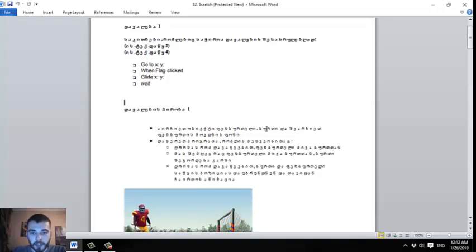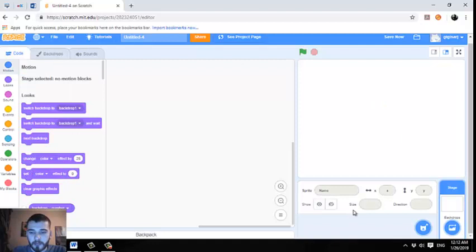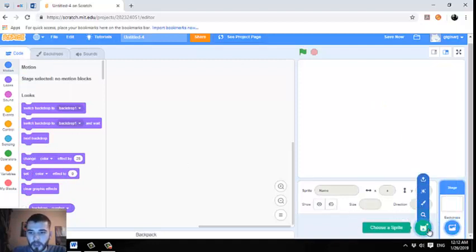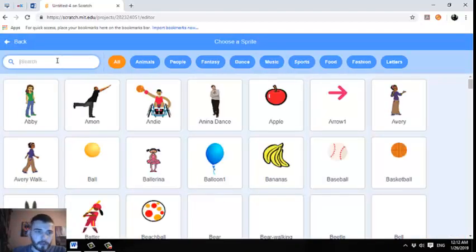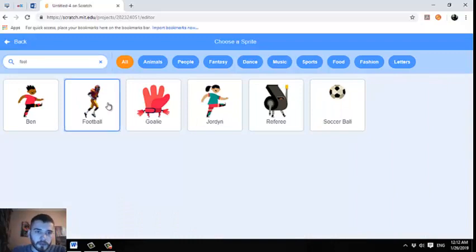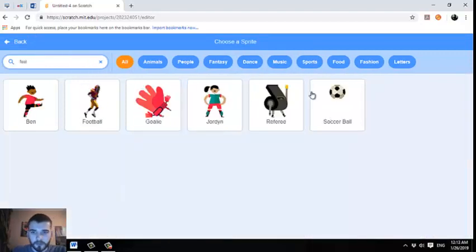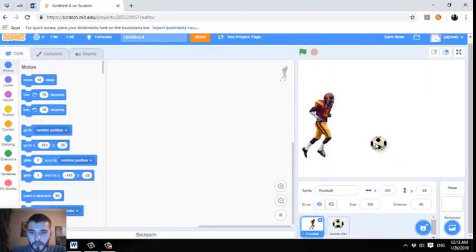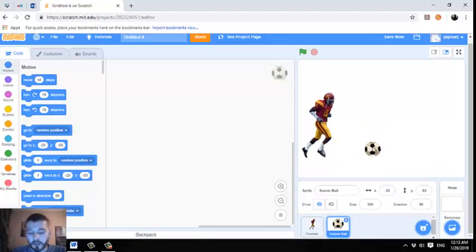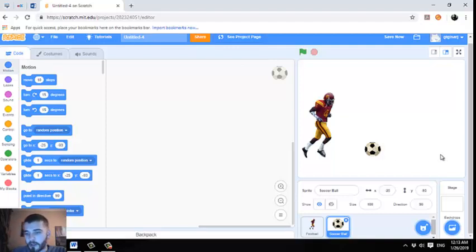First, we are going to click and select the object, then add the object. We are going to set up the object, select the object, and the backdrop is measure of log log log backdrops.